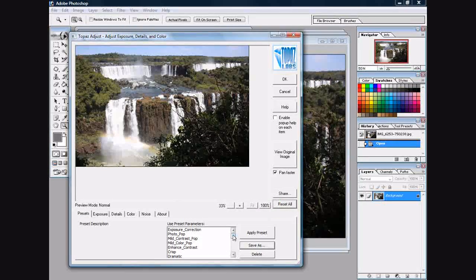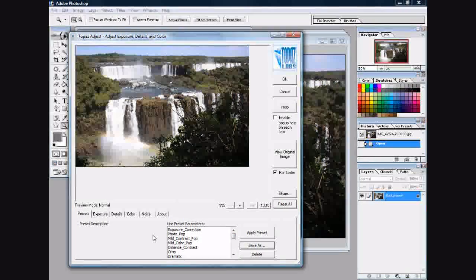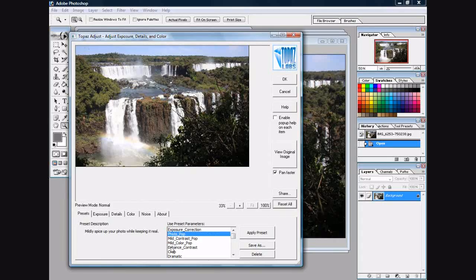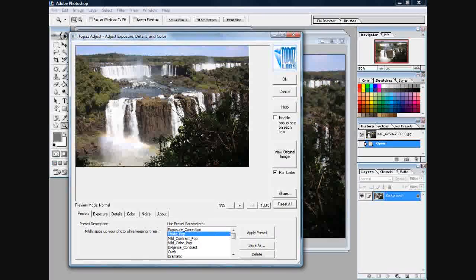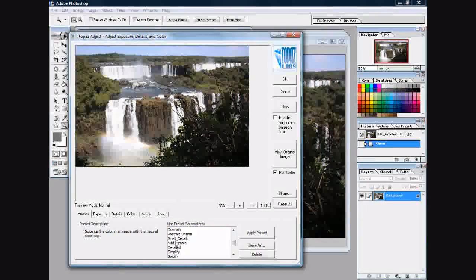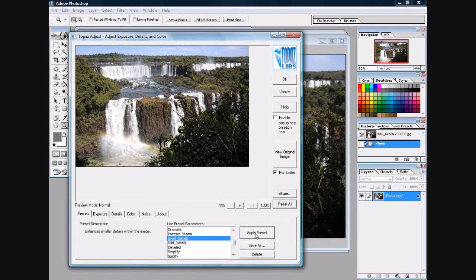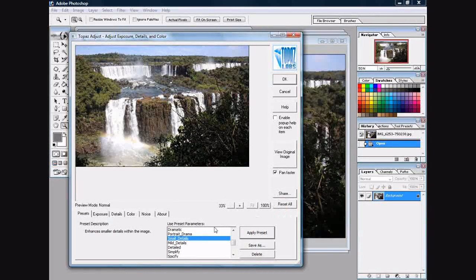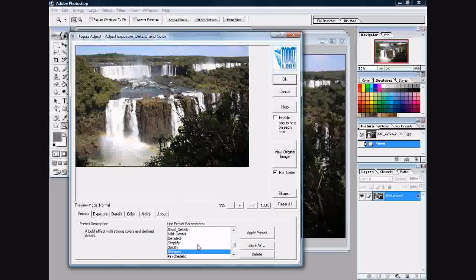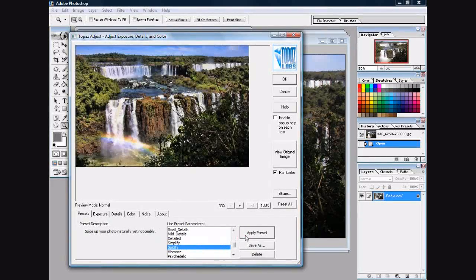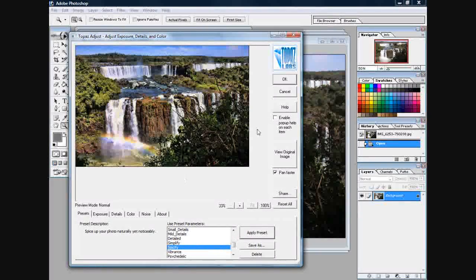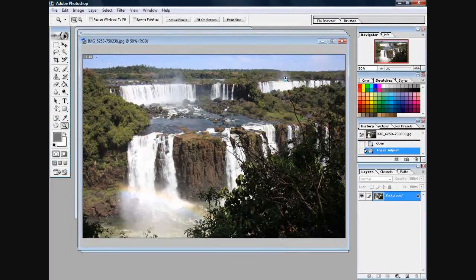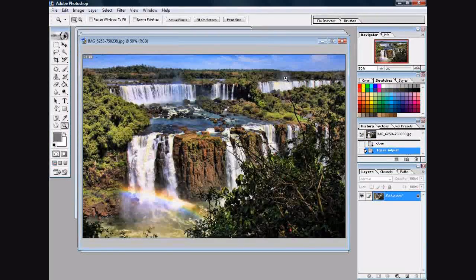You'll notice here we have many presets for the Topaz filter. One of my favorites is - I'm sorry, not Small Details - Spiceify. Simply click OK and I mean, look at that.